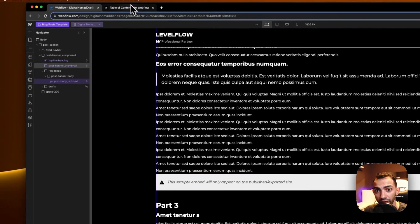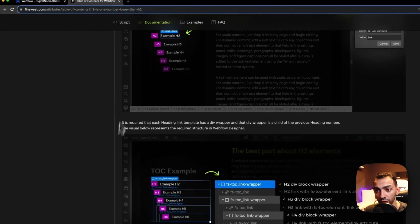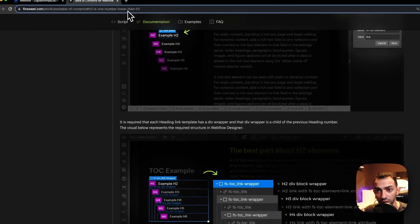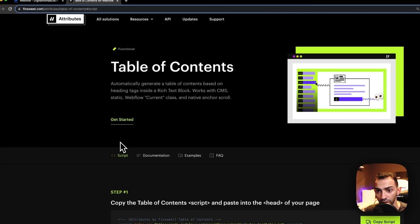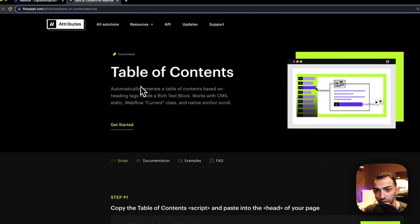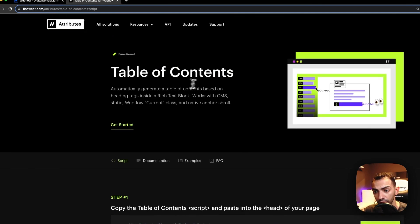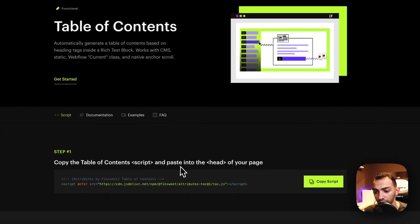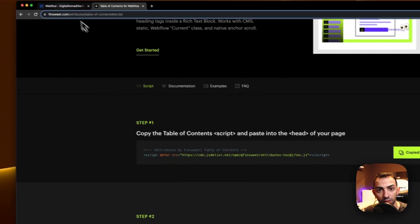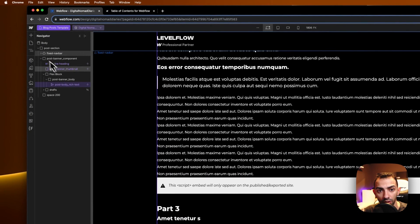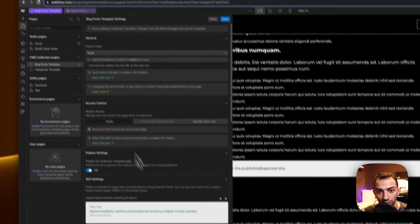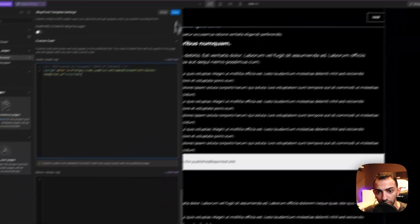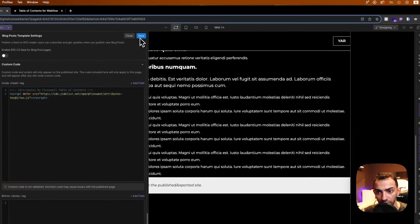The Finsweet table of contents is an attribute solution built by Finsweet, and it gives you a table of contents. We just need to copy this script and paste it in the head tag, so this script is to be pasted here and saved.